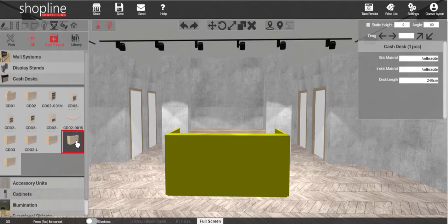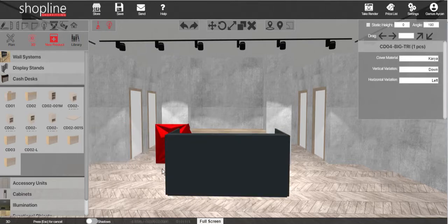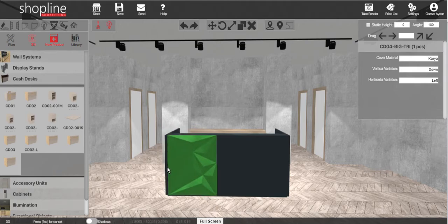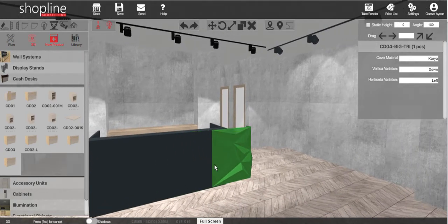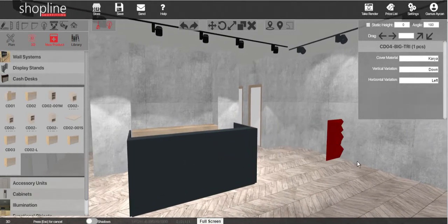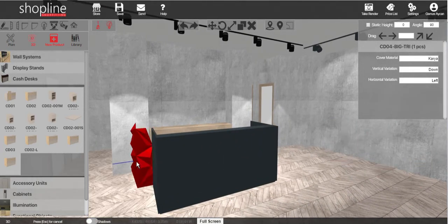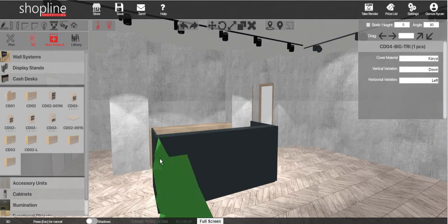There are decorative elements available for the cash desk. To add, click on the item on the list. These models are added to the corners of the cash desk.